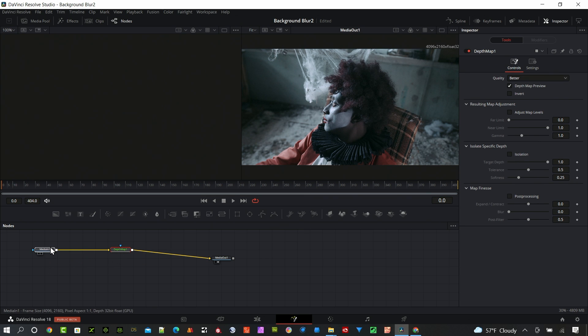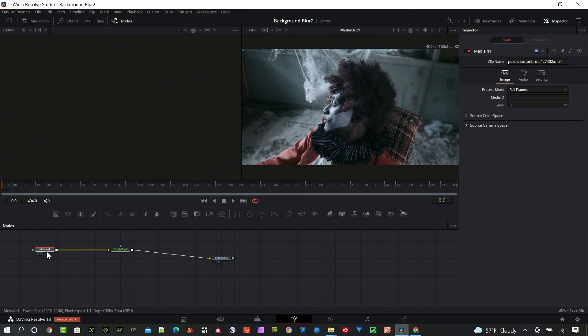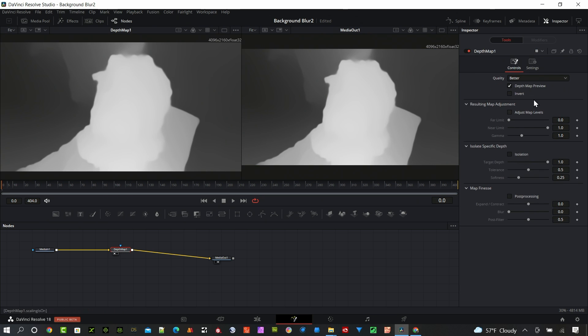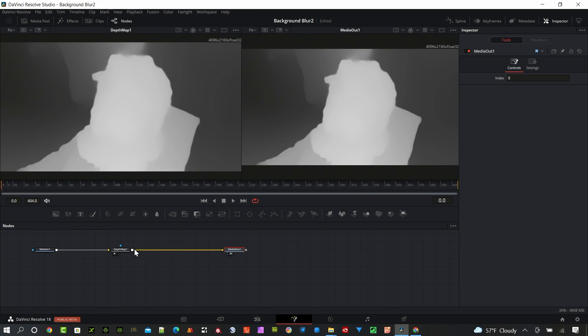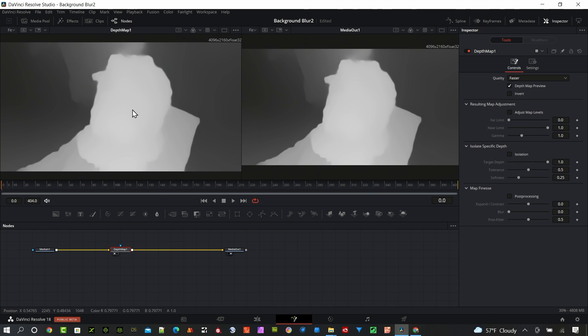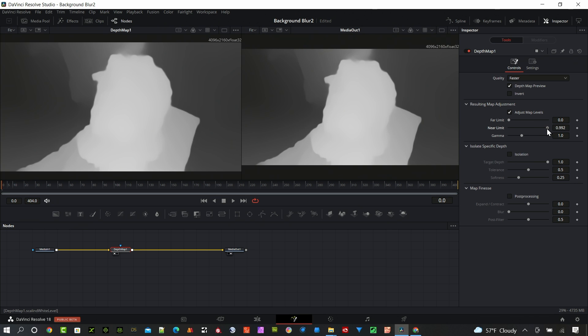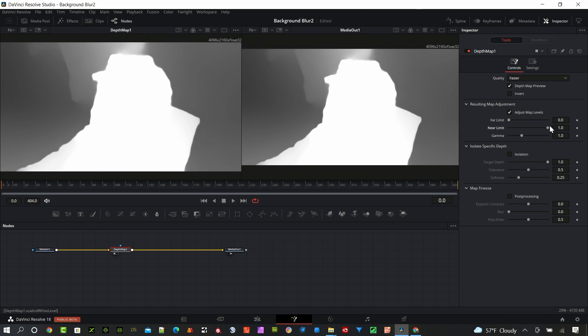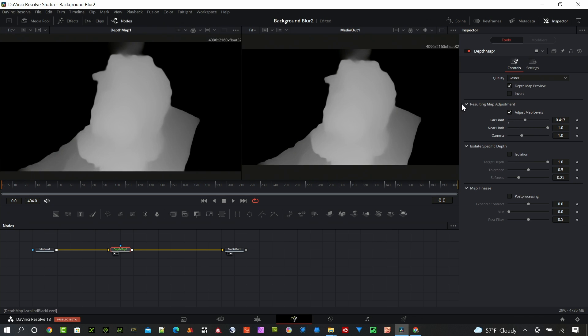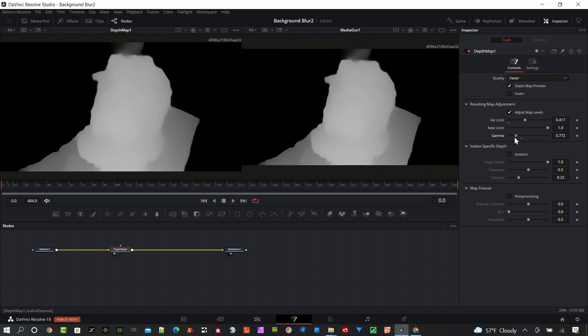You can see my media in clip is going right into that. On the left side, I'm going to open up the depth map. I'll turn this down to faster so we can move along a little bit quicker. This is the depth map created from that node. This is not a studio only node, it's built into the free version and studio version. I want to adjust the map levels and create a little bit of change here. I want to get this foreground as white as possible and the background as black as possible.